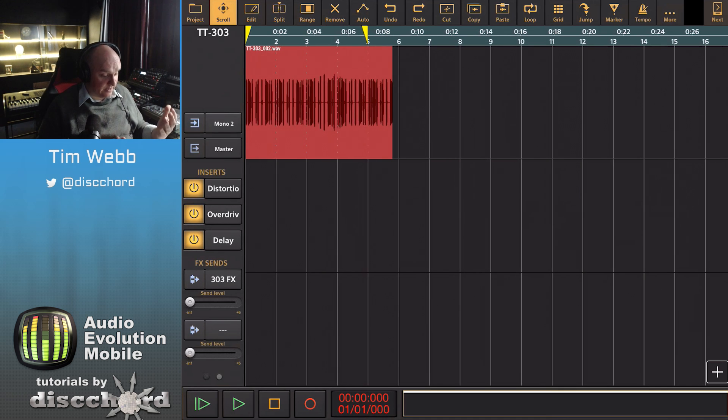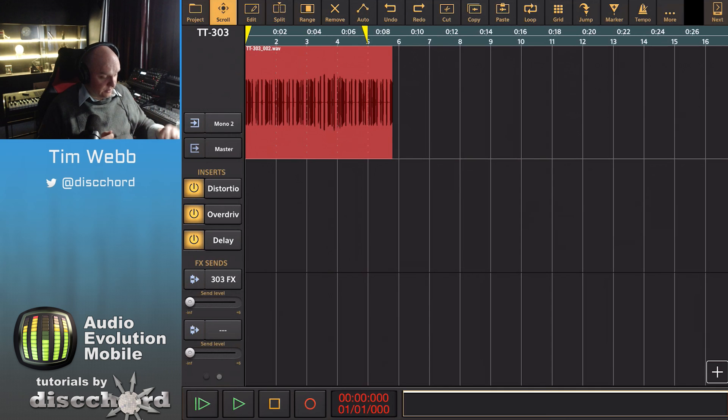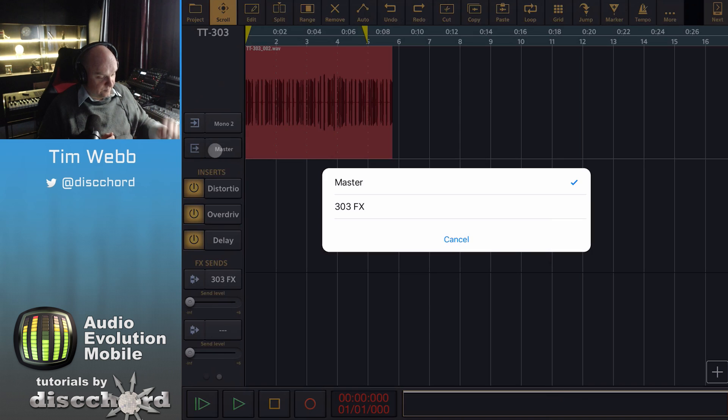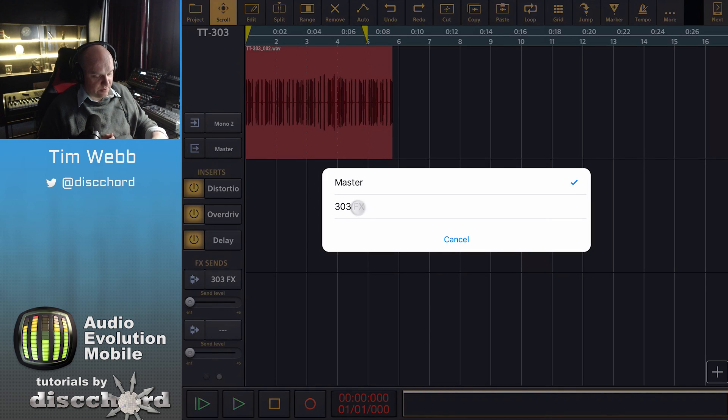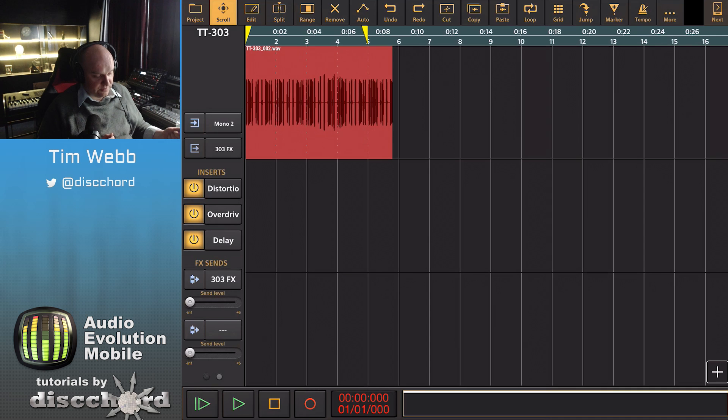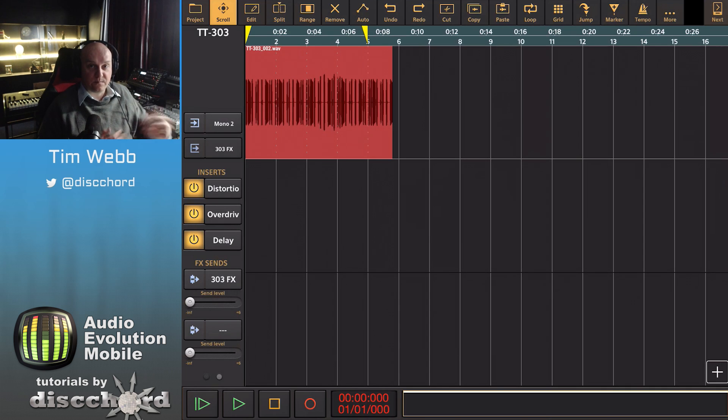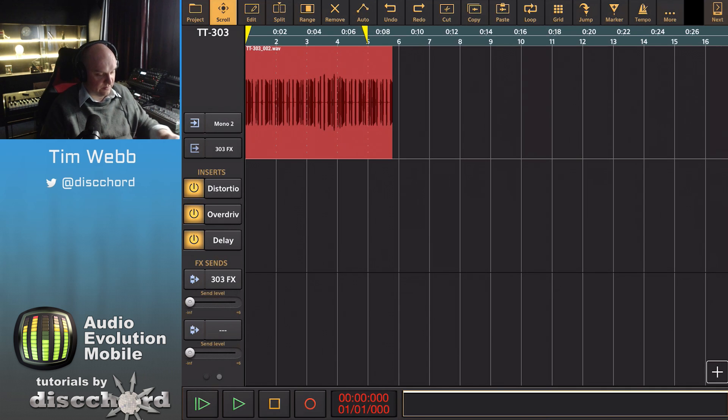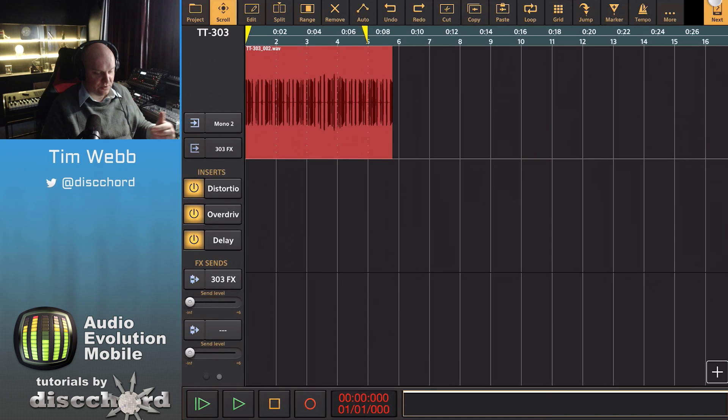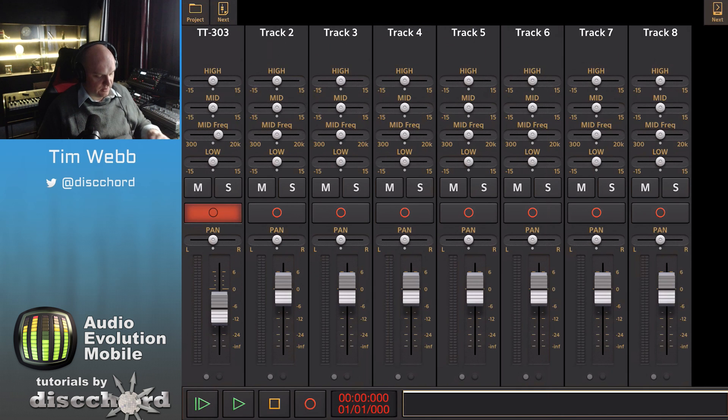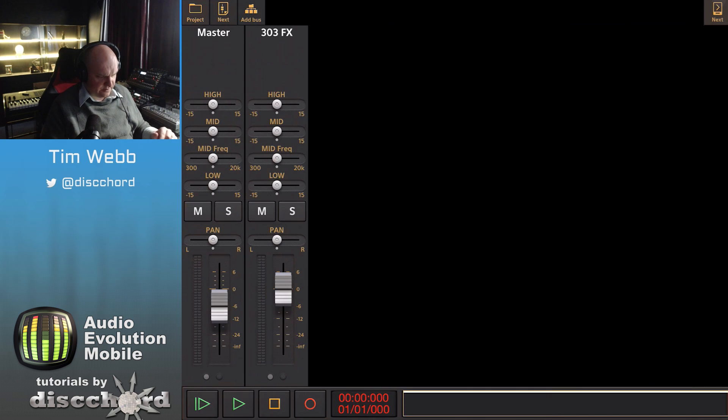If you want to get really fancy with it, you can go up here and change the master output to just go straight from this track into your second bus, which is going to probably sound a little weird the way that I'm doing it.